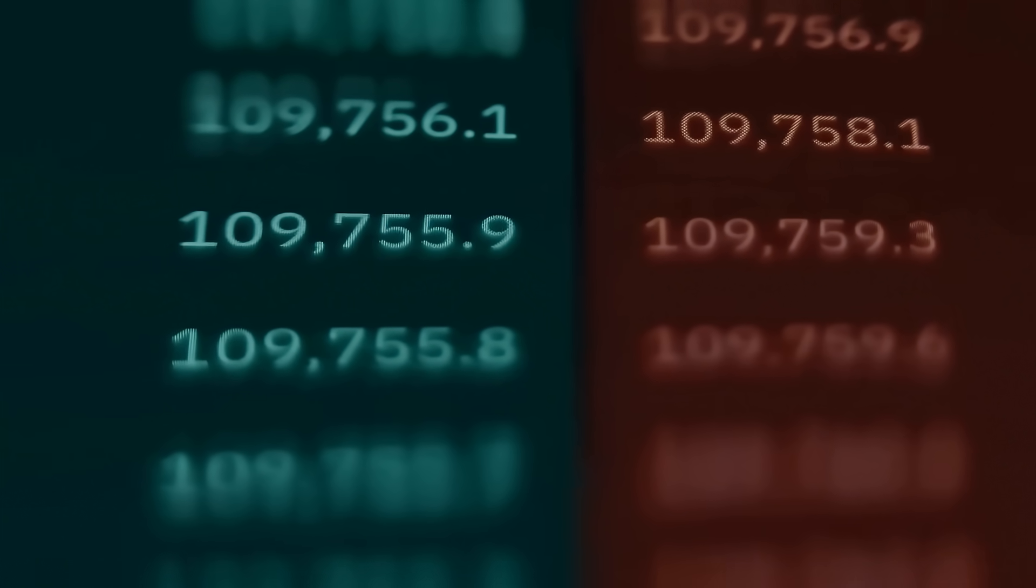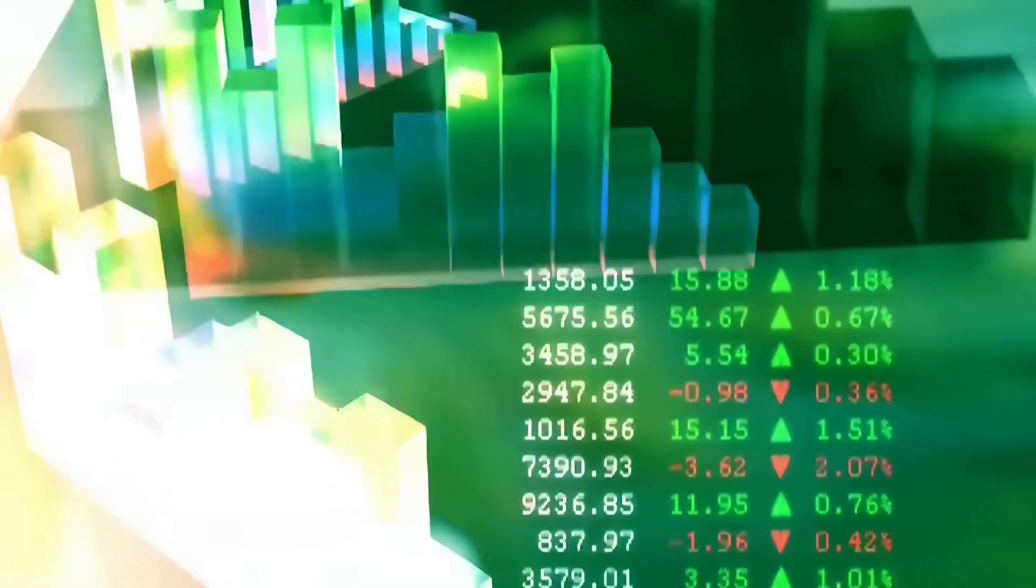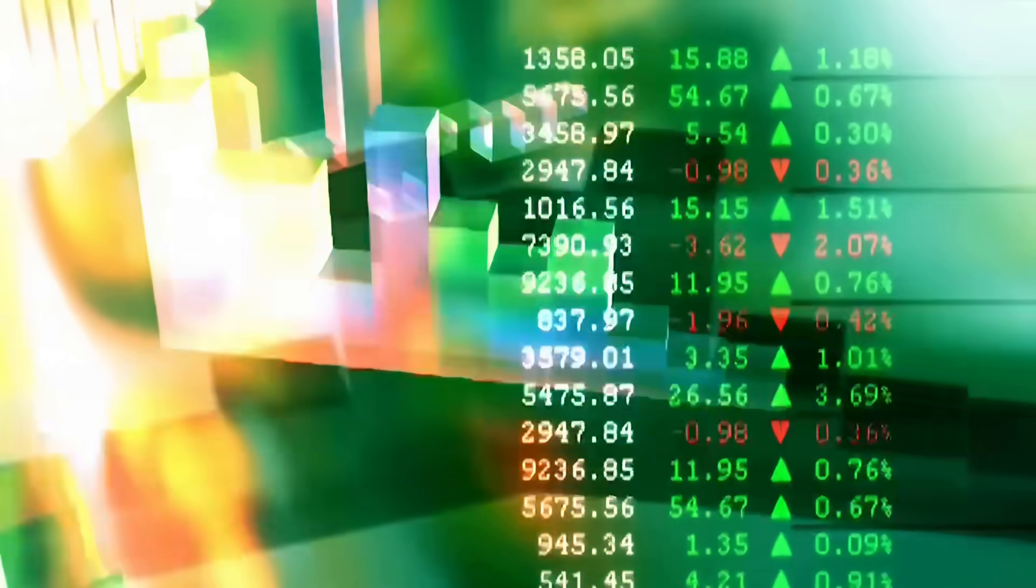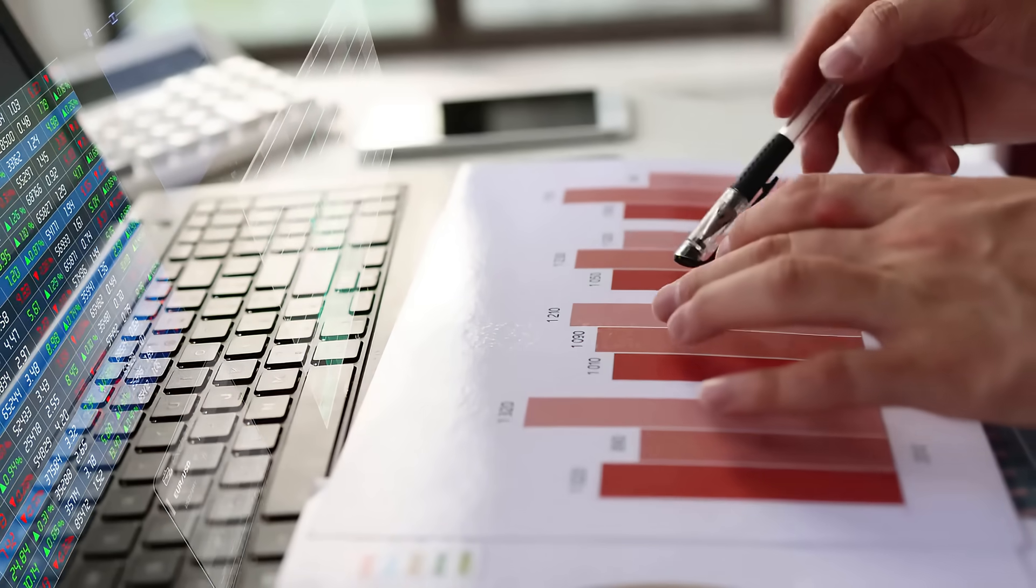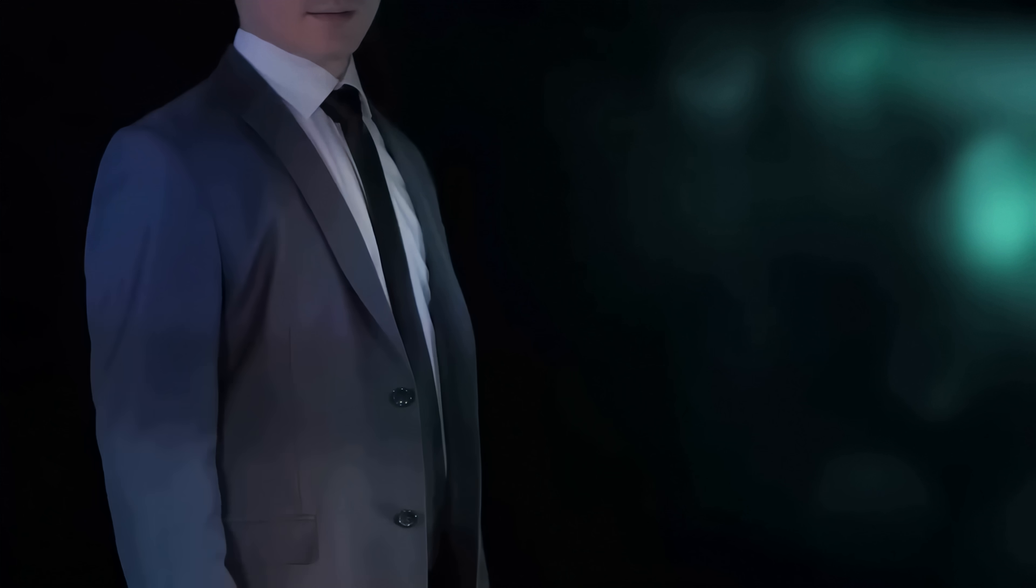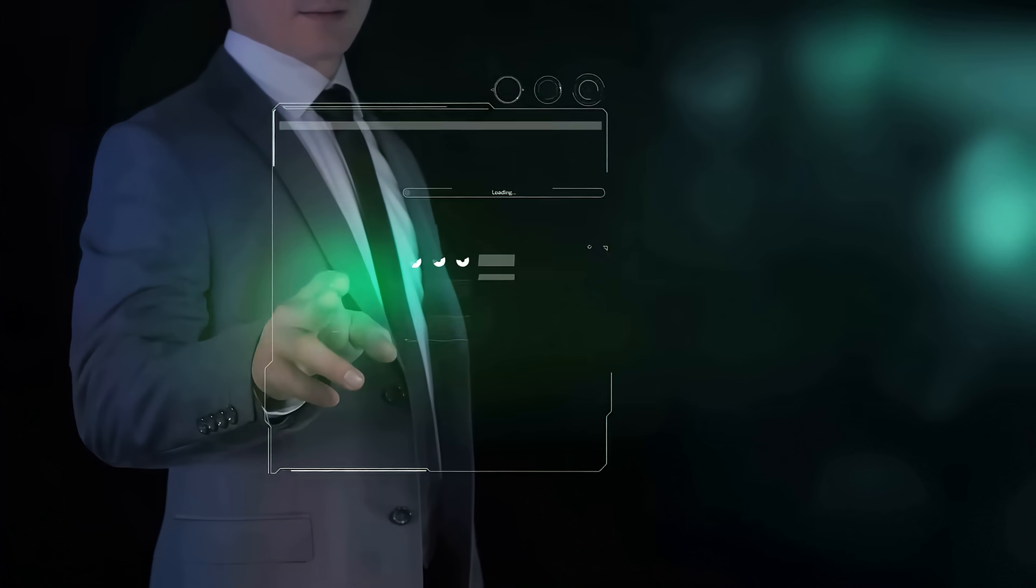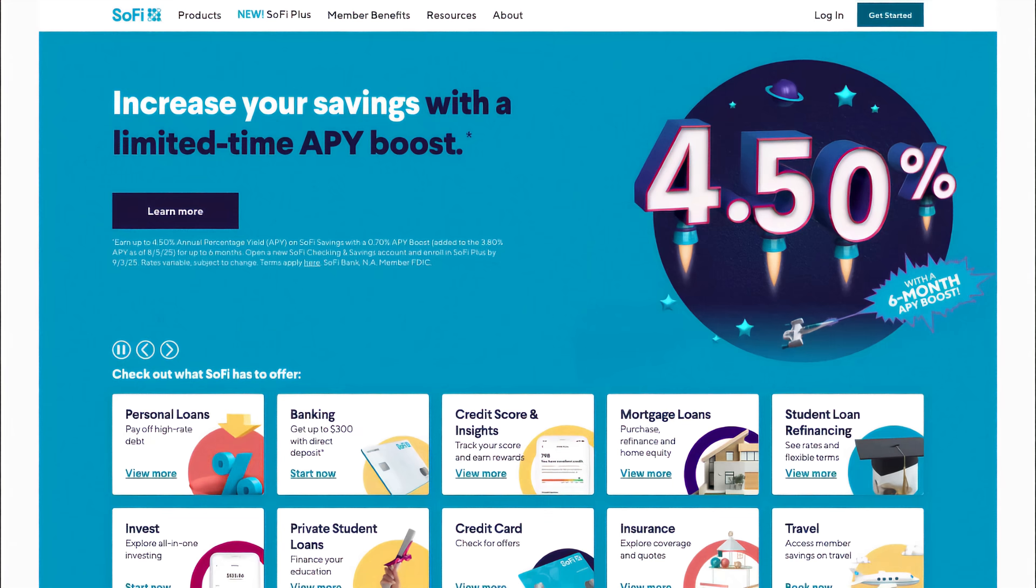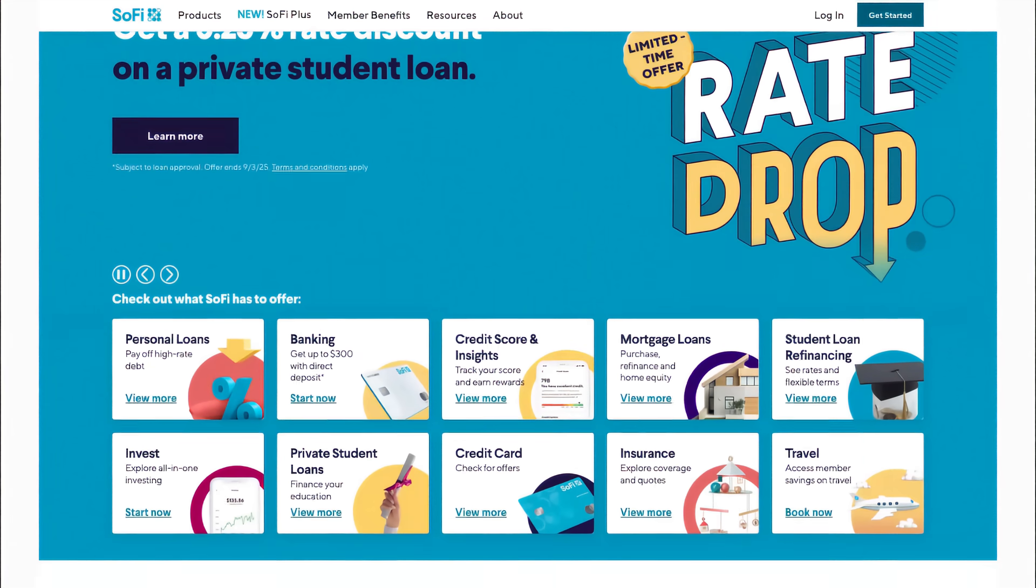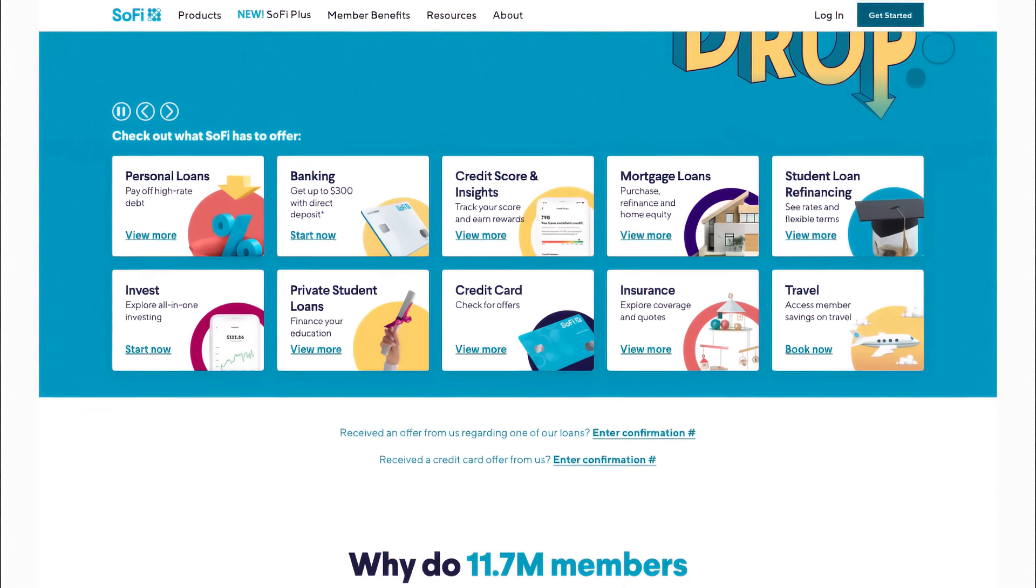For investors, these aren't just flashy numbers. They're proof of a company executing with precision, scaling revenue, scaling membership, and expanding margins all at once. That's what separates winners in fintech from the rest of the pack. But SoFi isn't stopping there.